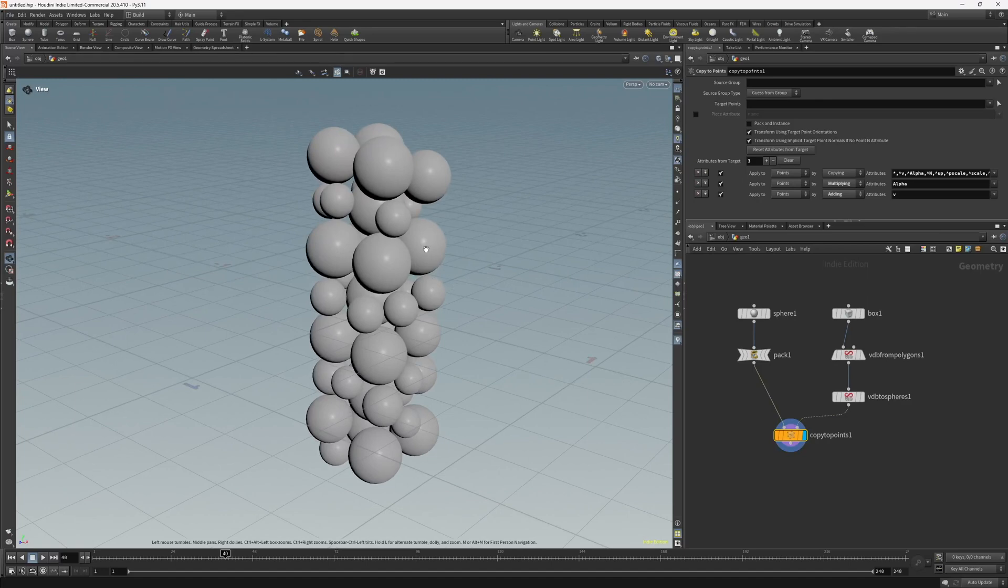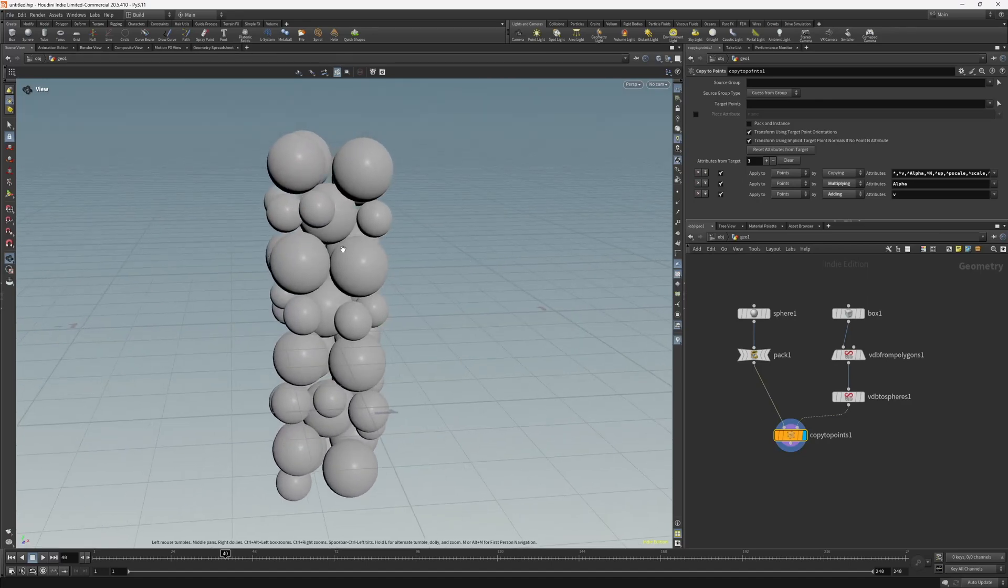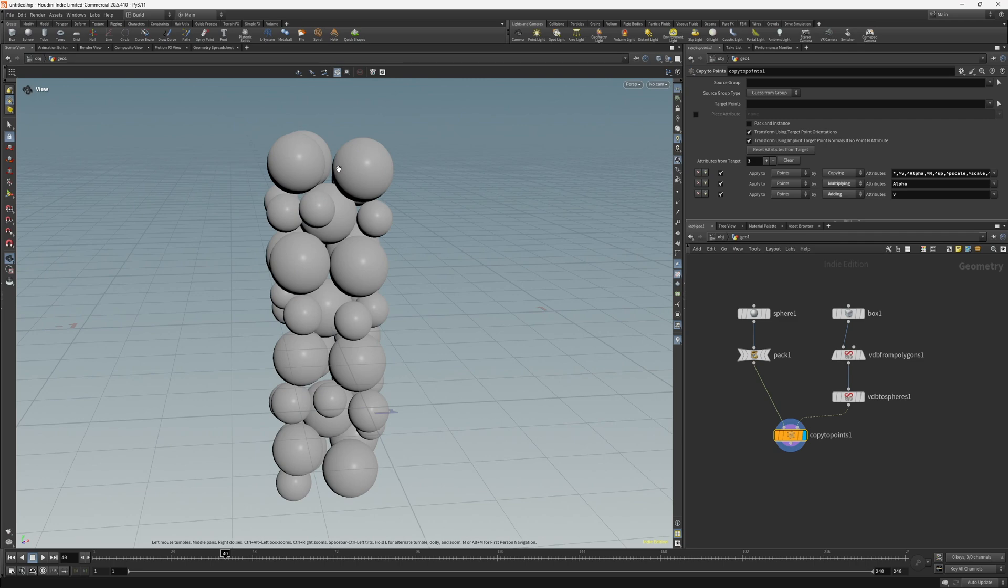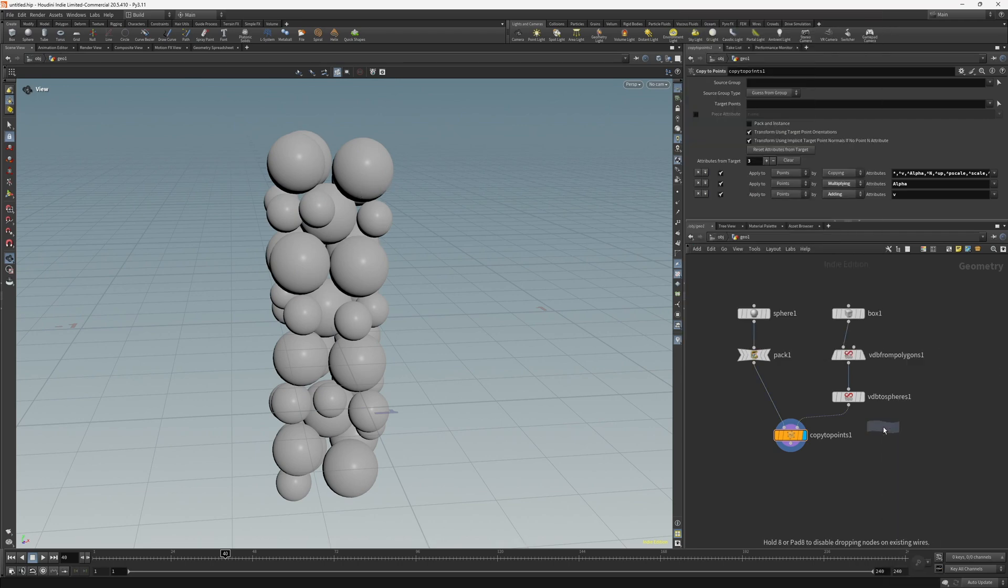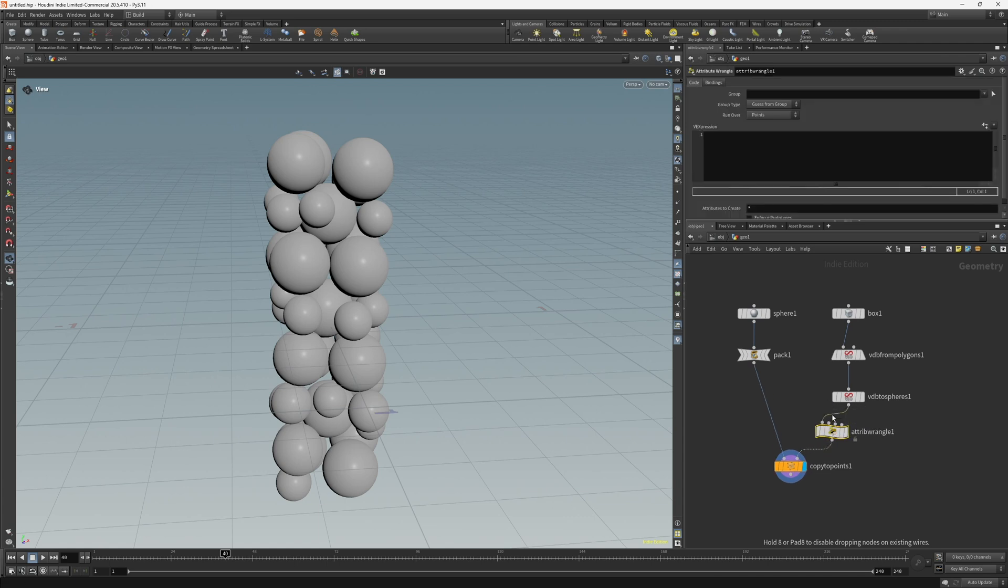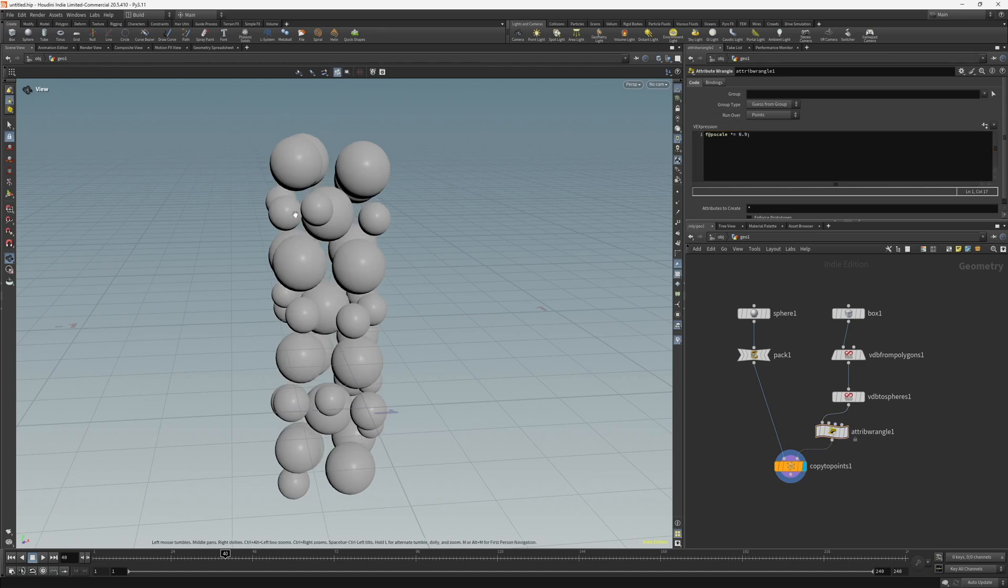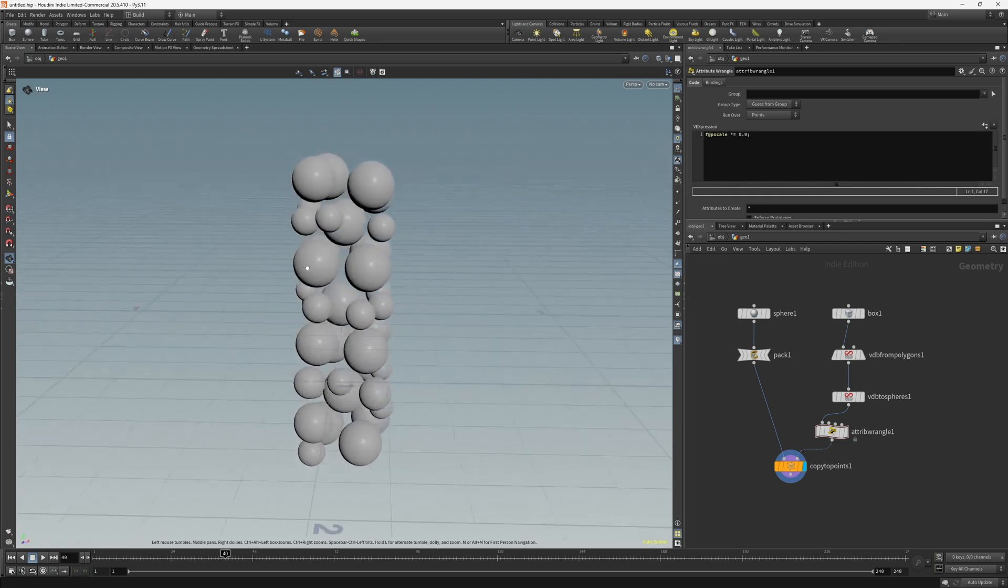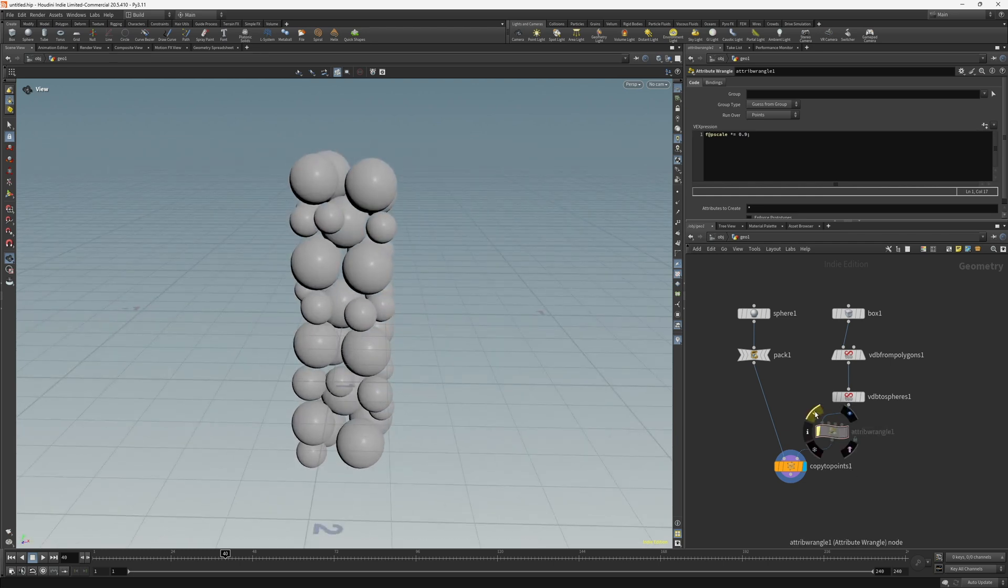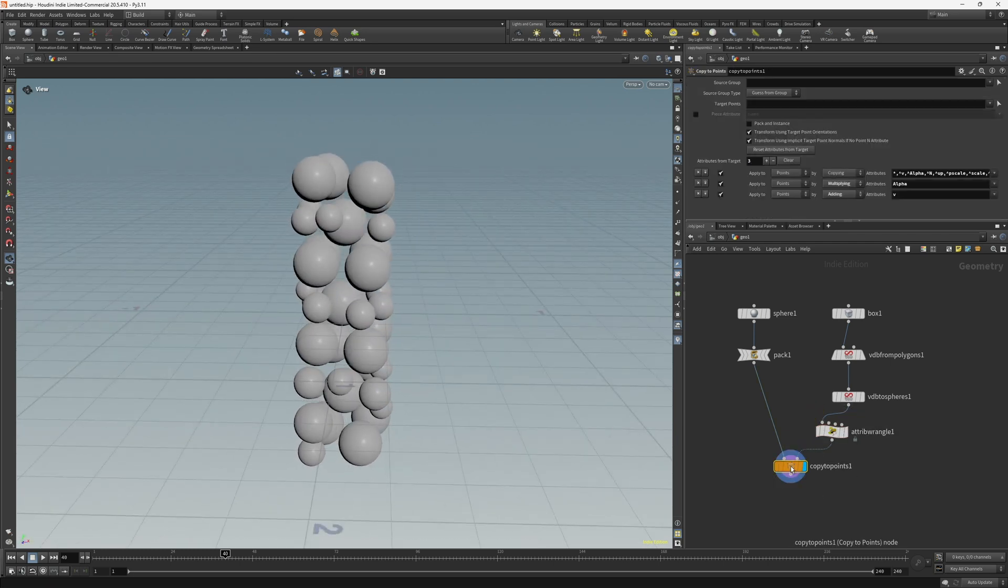So I just want to make sure that none of these spheres have any issues with the sim, so I'm just going to scale these down slightly. So what we can do is create a wrangle node, connect that here, and multiply the pscale attribute by 0.9. So @pscale times equals 0.9. So that just scales it down slightly.